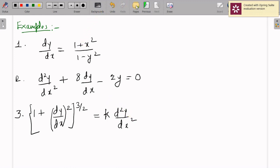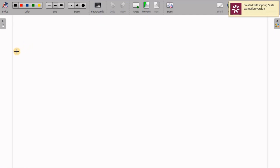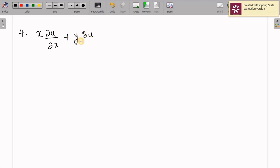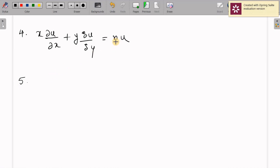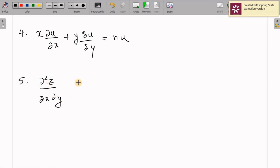Example 4: x(∂u/∂x) + y(∂u/∂y) = n·u. Here u is considered as a function of 2 variables, so the differential coefficients appearing are partial derivatives of u with respect to its variables. One more example: ∂²z/∂x∂y = ∂z/∂y. These are some examples of differential equations.